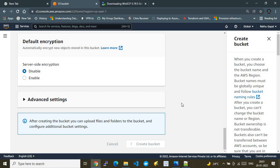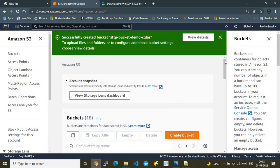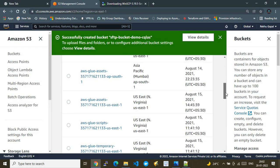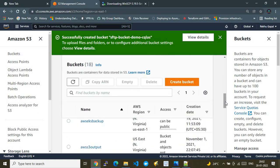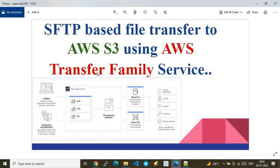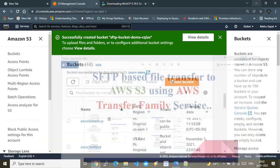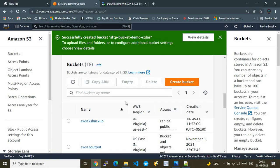Once the bucket is created, we move to the next stage. The prerequisite is having one destination S3 bucket for file transfers using the AWS Transfer Family service. AWS Transfer Family supports multiple protocols for file transfer — that's why it's called a 'family' service.